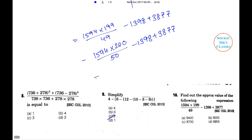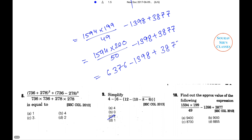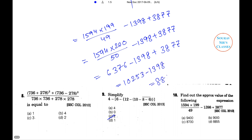That equals 6376 − 1398 + 3877 = 10253 − 1398 = 8855. So option D is the right answer.